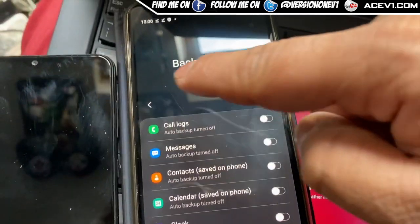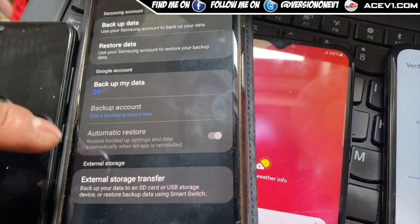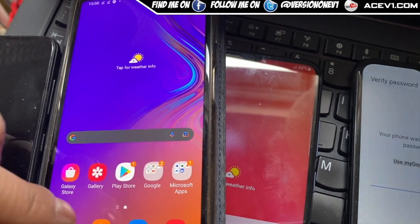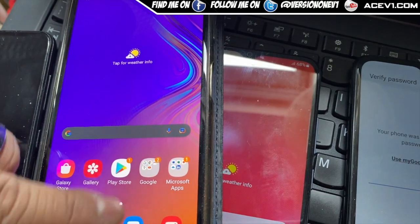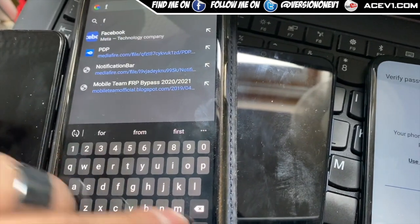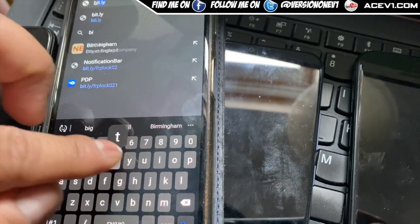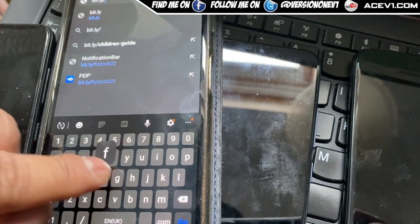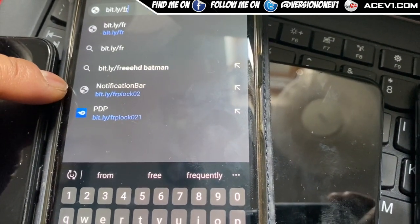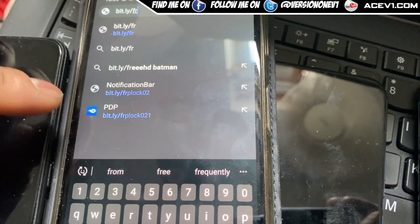Basically, you want to go back and focus. You're going to go ahead and install these files. Go to the bitly link — you can use FRP lock zero two, or FRP lock zero two one for the package installer.